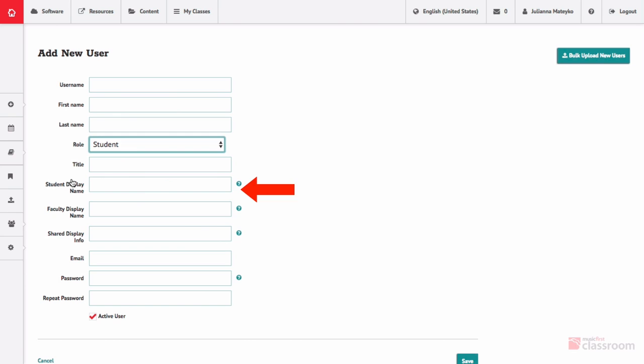Student display name is used by non-student users. This is how the user's name will appear in front of students. For example, Mr. Smith instead of Bradley Smith.